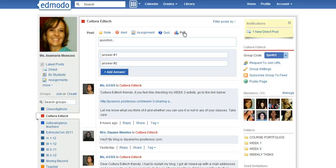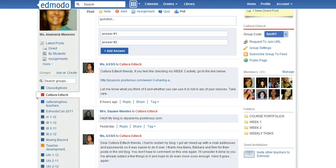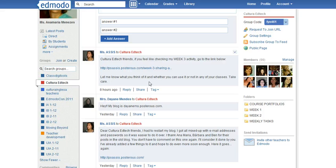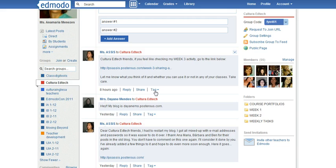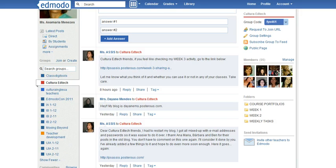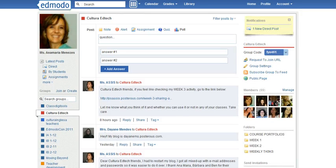Below each message shared by the members of a group, you can reply to the message, you can share it like in Facebook, and you can tag it so that you can retrieve the message later on. You can organize them with tags.